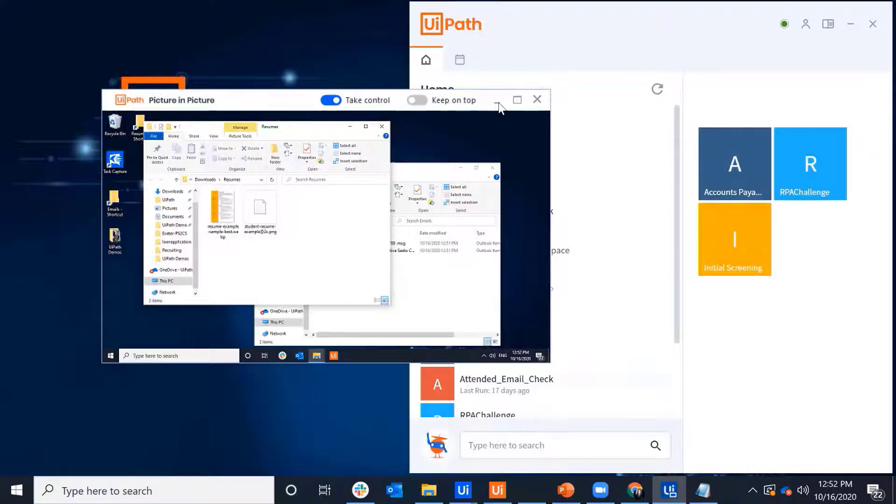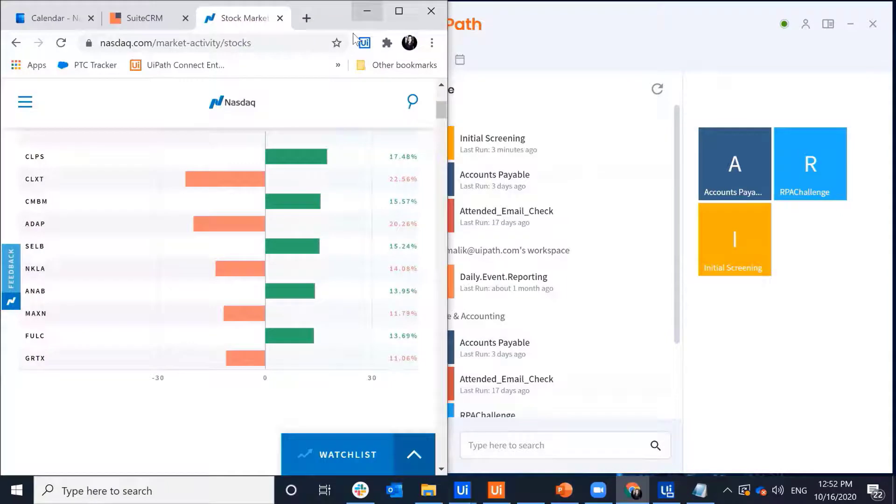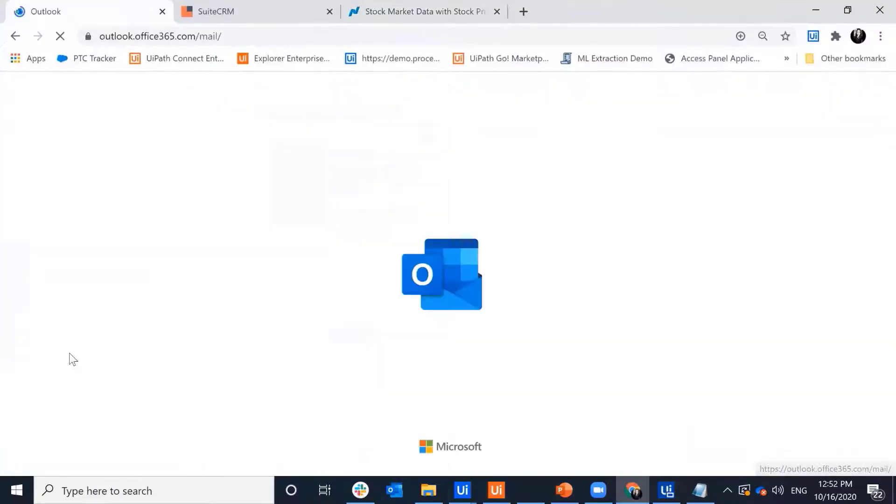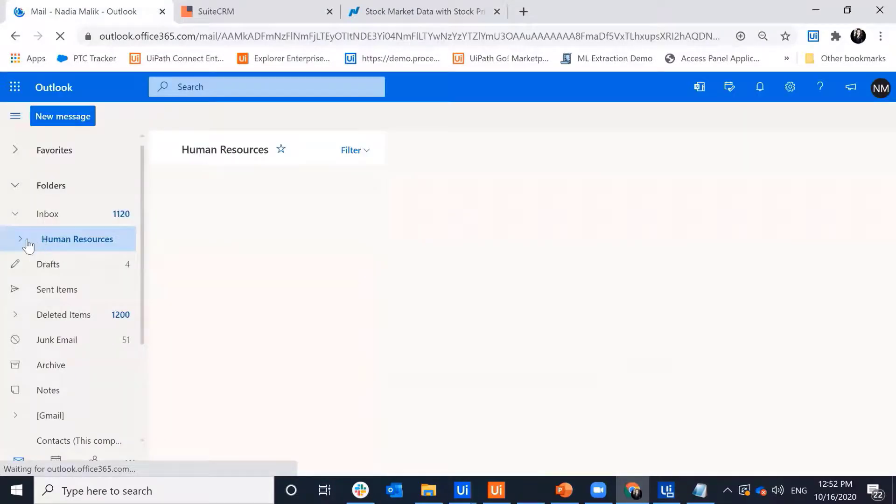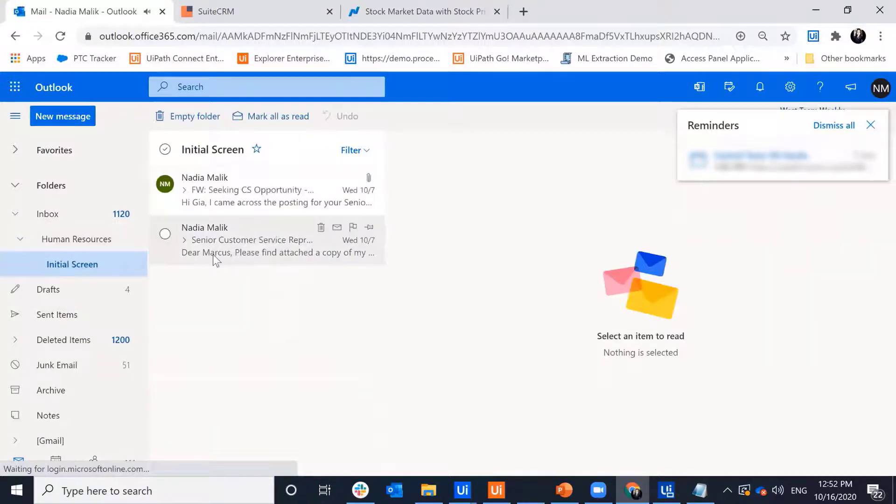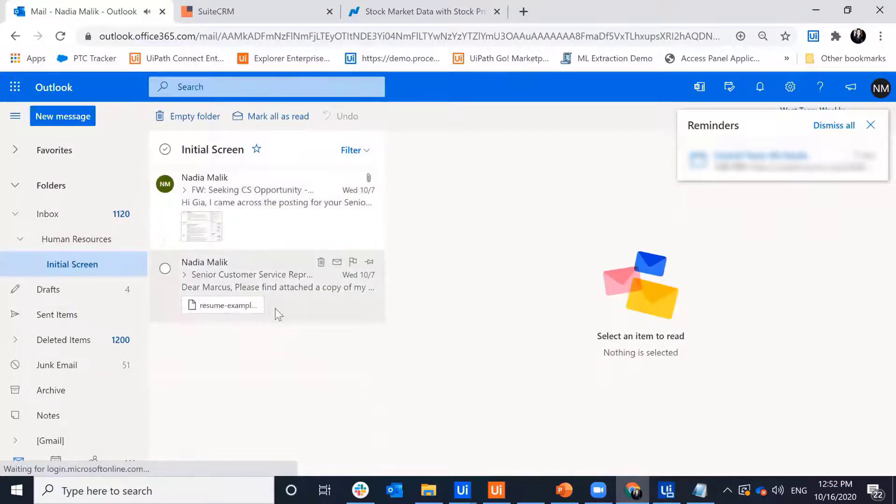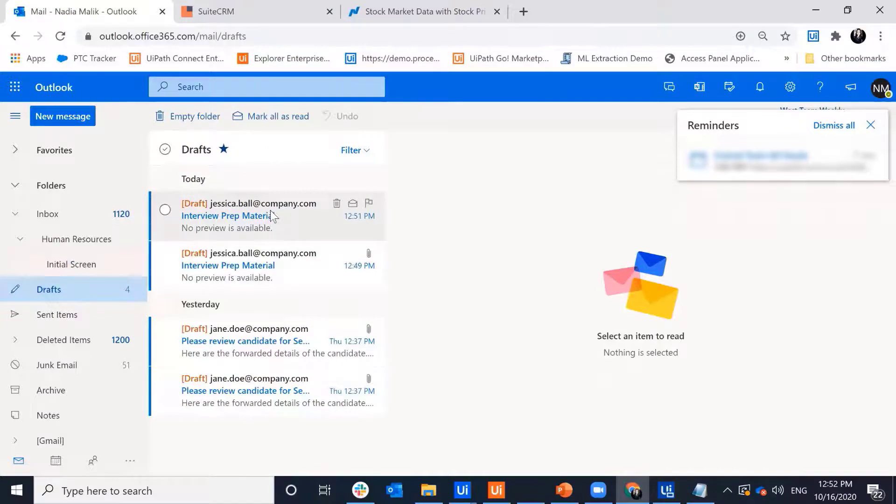And if I go and take a look, we'll see that the bot has marked all those emails as read in my HR inbox. It's moved the appropriate candidates for initial screen. And it's sent some draft emails for initial preparation material.